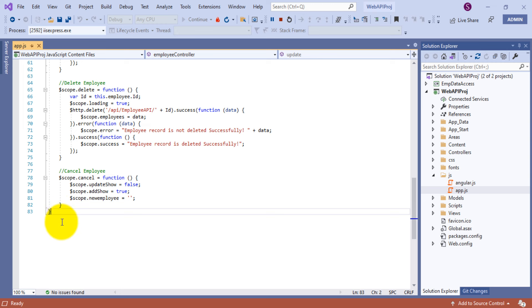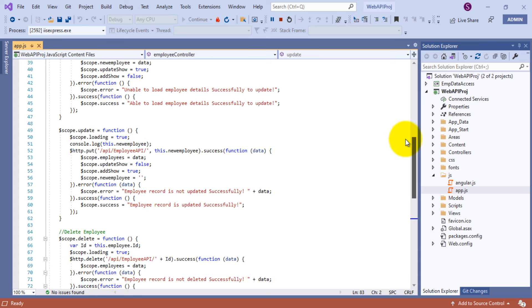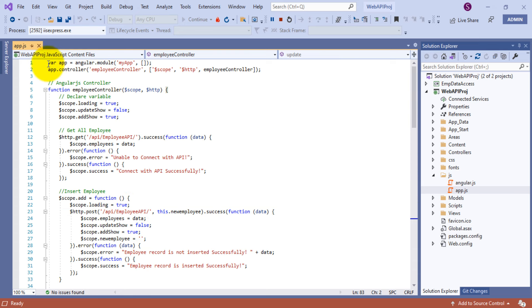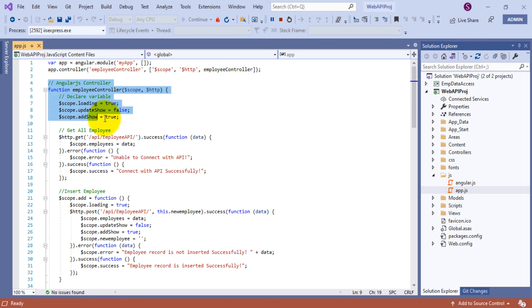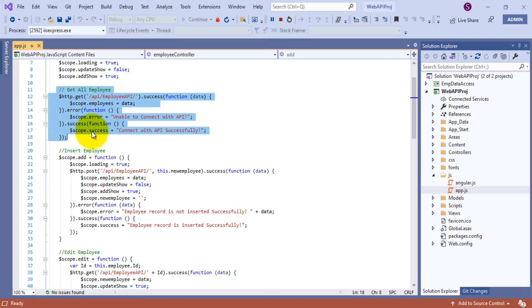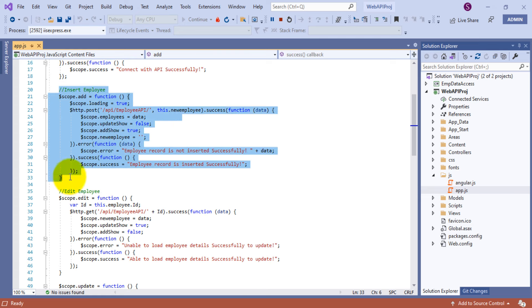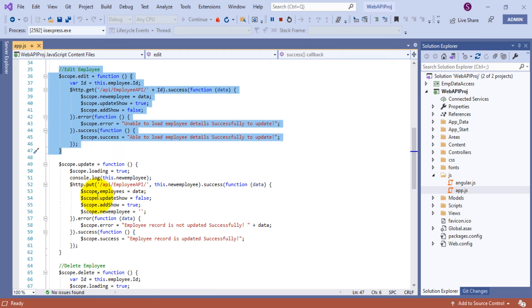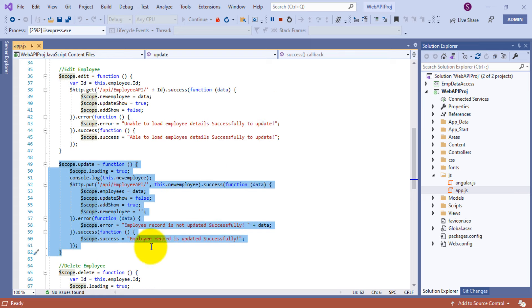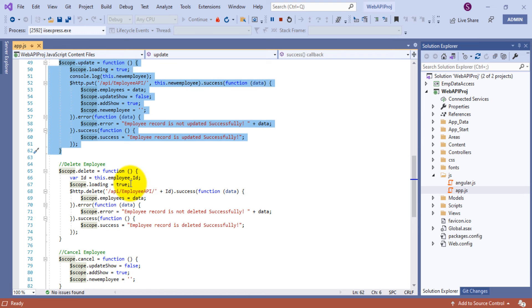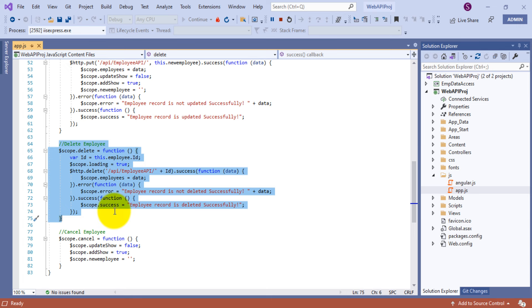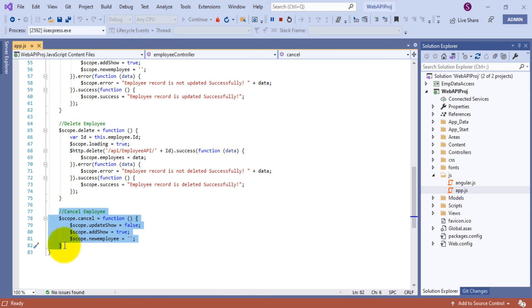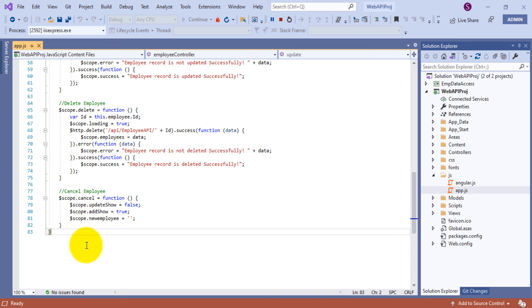Let me scroll through the app.js code overview. I declare var app and assign the AngularJS controller. This section is for get all employees, this is for inserting new records, this is for editing existing records by loading employee details based on id value, this is the update function, this is for deleting existing records, and this is the cancelEmployee function for the reset button. That's all about the app.js file.